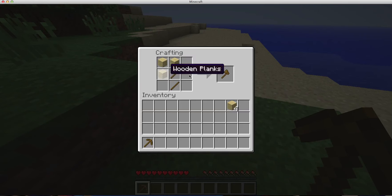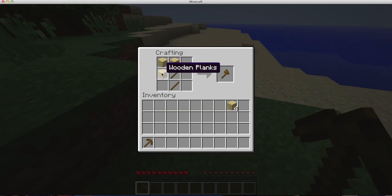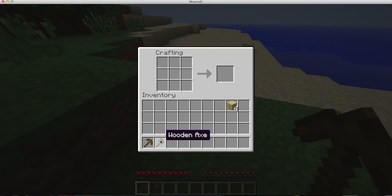Okay, you put 3 like that, in a little L shape, backwards L, and it will give you a wooden axe.